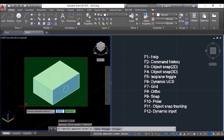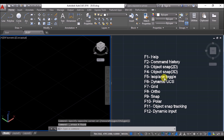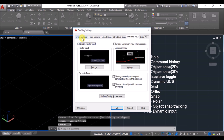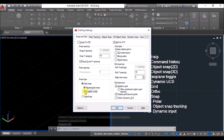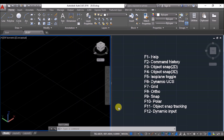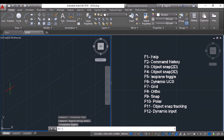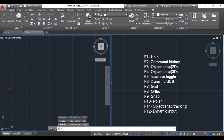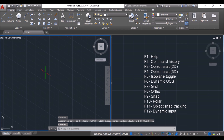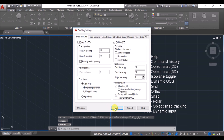Select all objects and delete. Now we'll look at isoplane toggle. I'll type DS and press Enter, go to the Snap and Grid tab, turn on isometric snap, and press OK. I'll change the visual style back to 2D Wireframe and click on Top view. When I press F5, you can see the isoplane toggle — the plane changes every time. It switches between isoplane left, isoplane right, and isoplane top. We'll know more about this when we do isometric drawings. For now, I'll change the drafting settings back to rectangular snap.